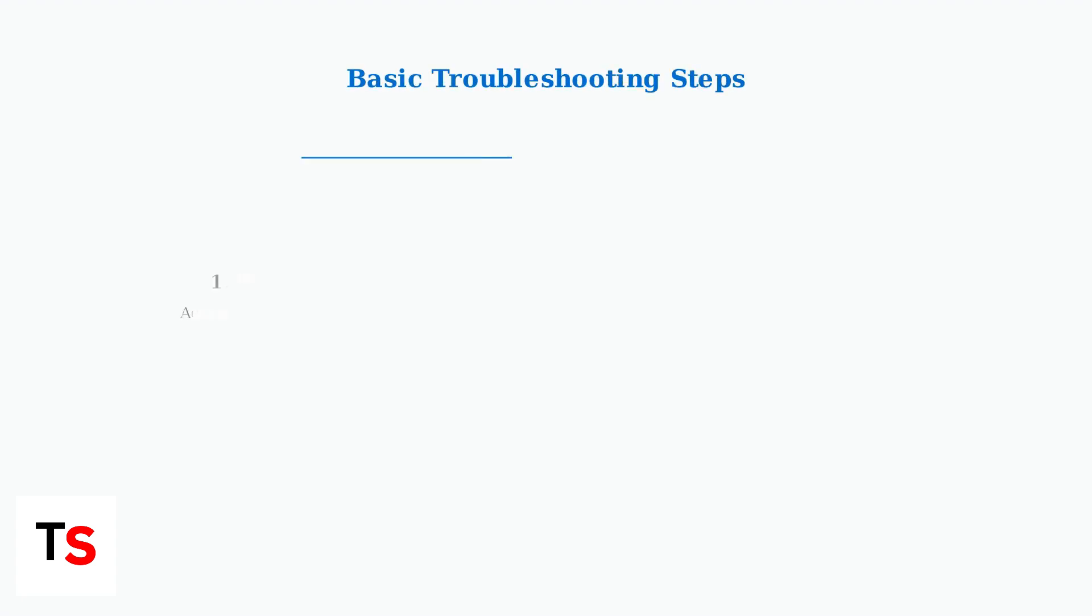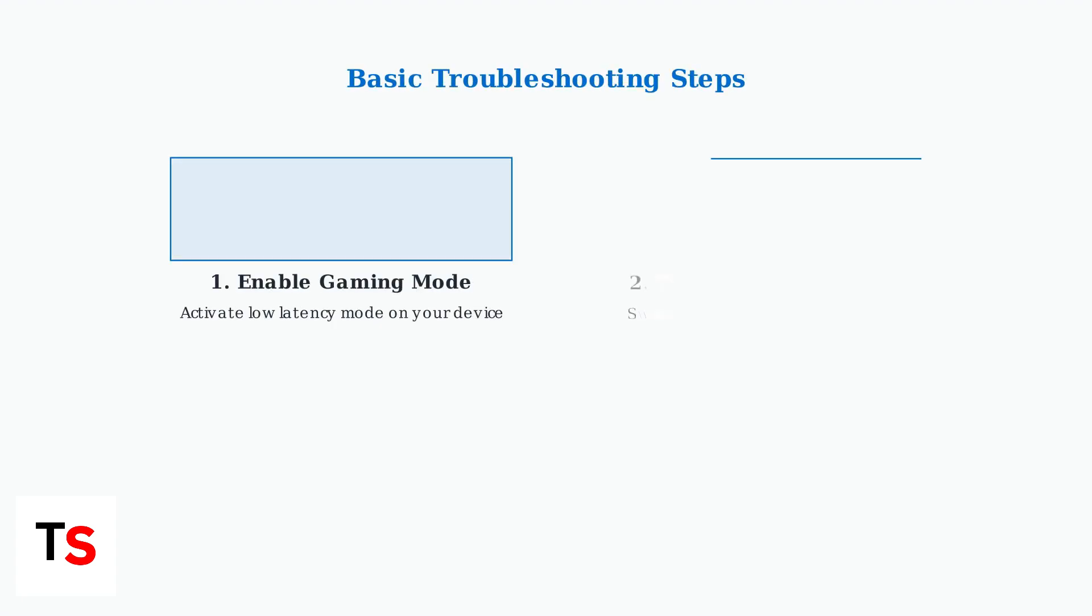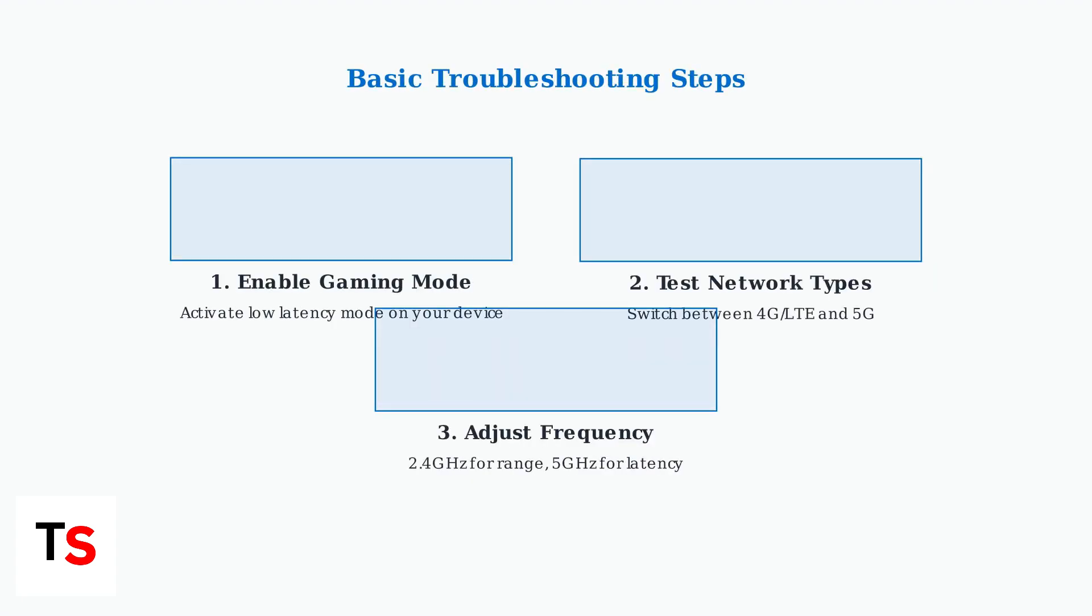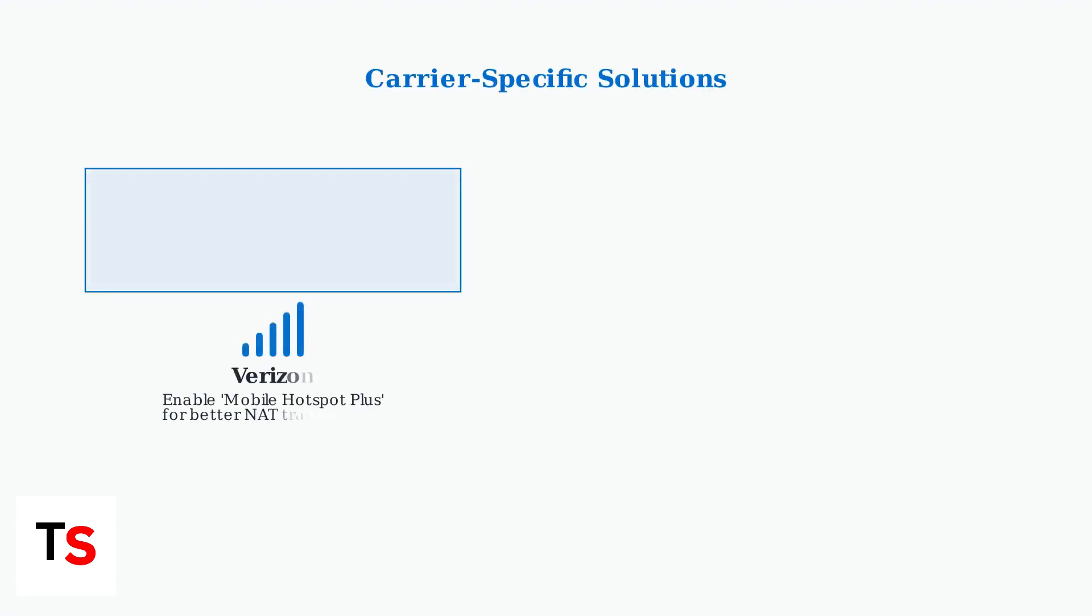Start with these basic troubleshooting steps. First, enable gaming mode or low latency mode on your mobile device if available. Next, test switching between 4G LTE and 5G networks to find the most stable connection. Finally, adjust your hotspot frequency—use 2.4 GHz for better range or 5 GHz for lower latency.